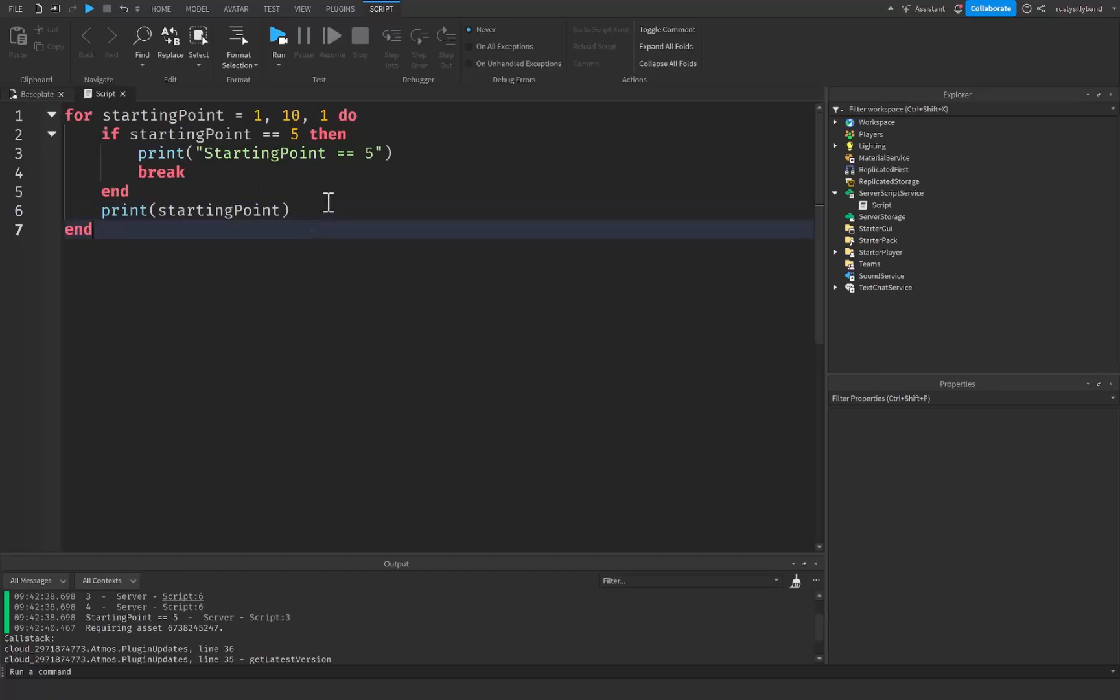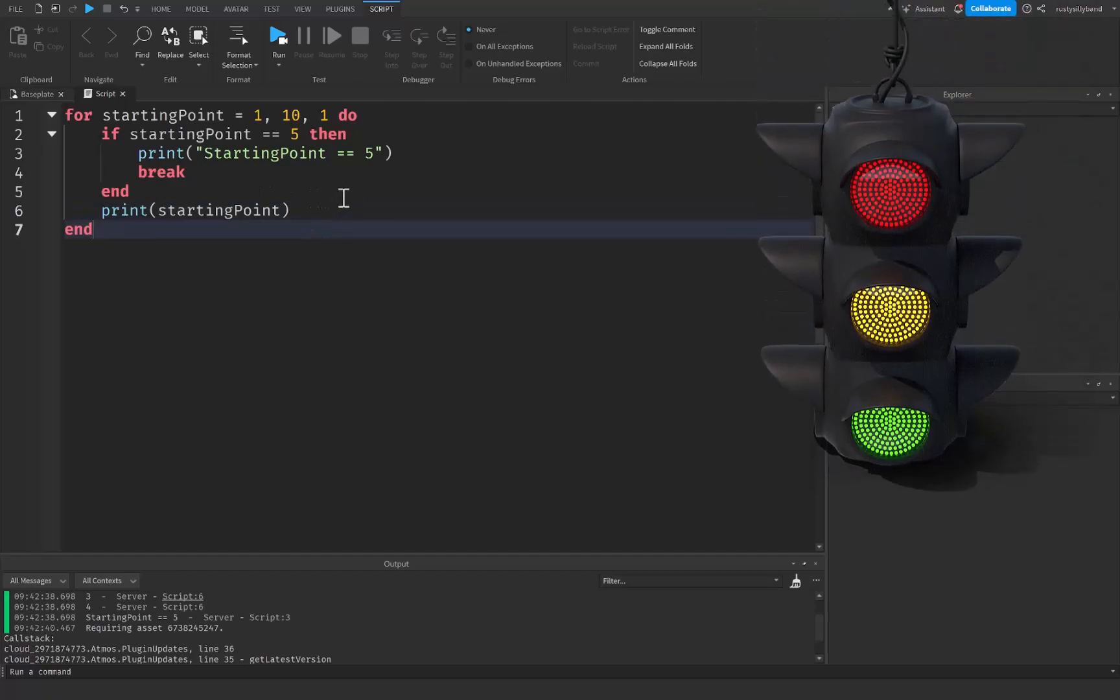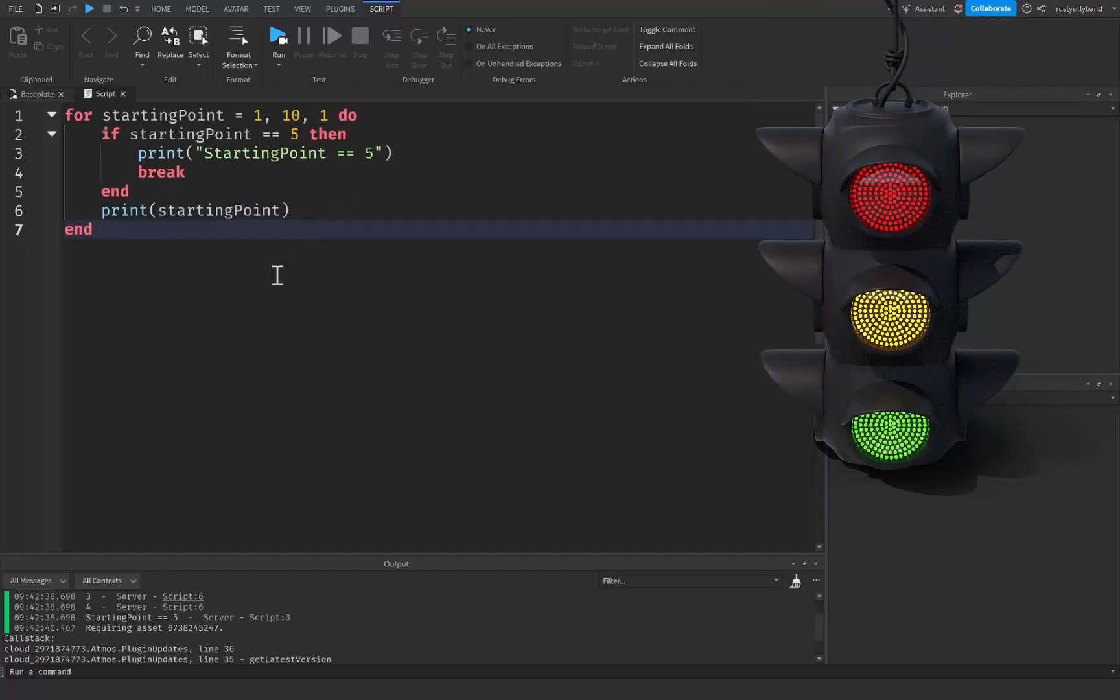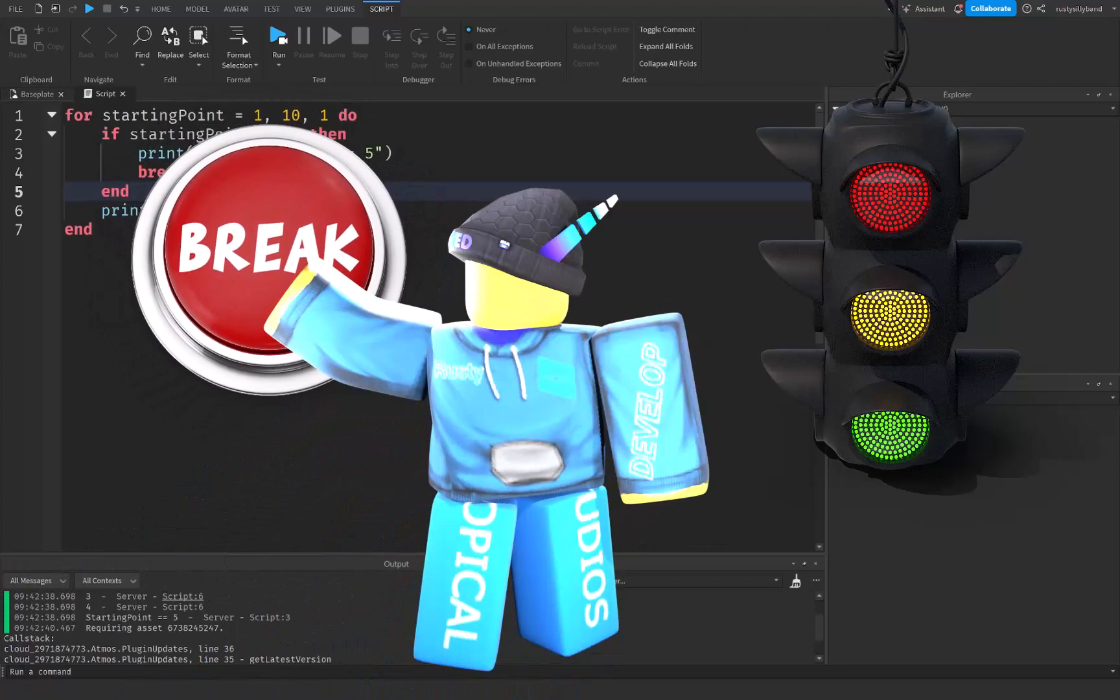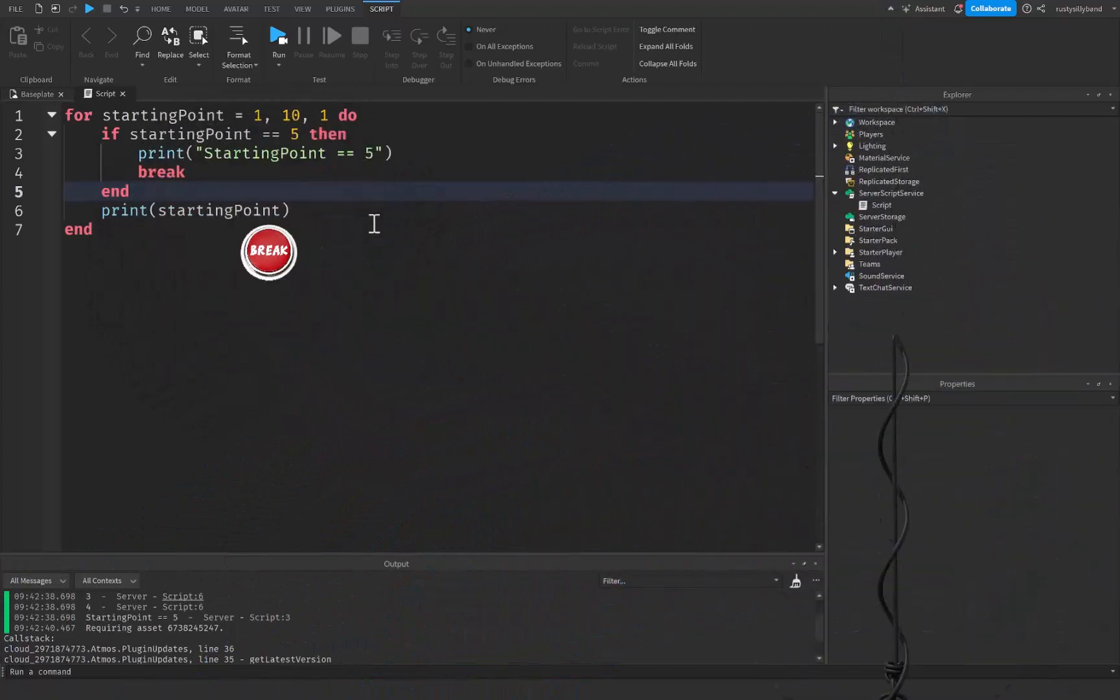Now you can imagine this just like a traffic light that keeps on cycling through green, yellow, and red a certain amount of times, right? A break statement is like pressing a button to make the light turn red immediately, which will stop the flow of traffic.